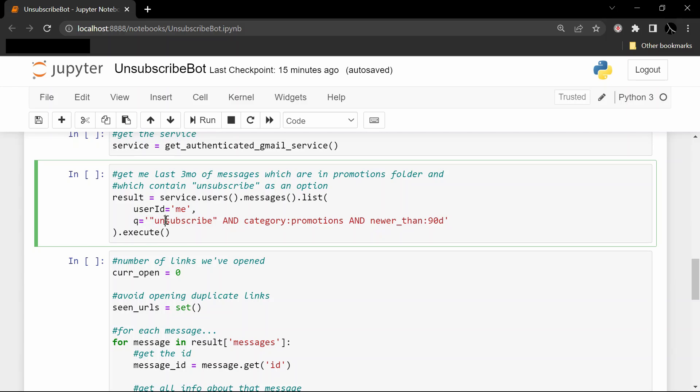The word 'unsubscribe' should be in the body of the message somewhere so that we're not just getting all of our Gmail messages. The category of this email should be promotions - so in my experience, most of these spammy messages do get correctly filtered by Gmail into the promotions category. And they should be newer than 90 days.